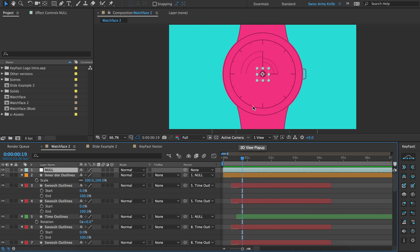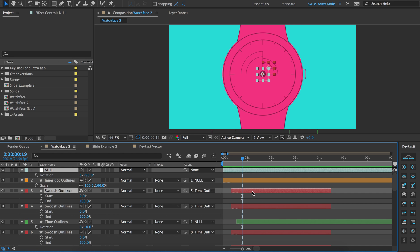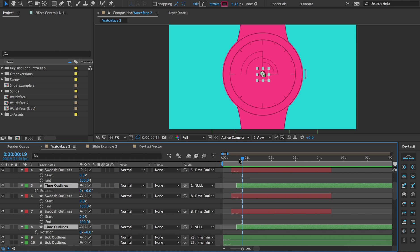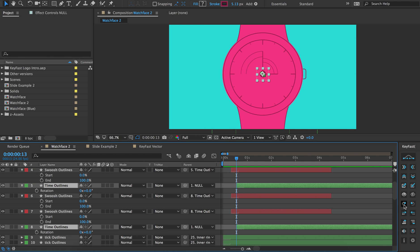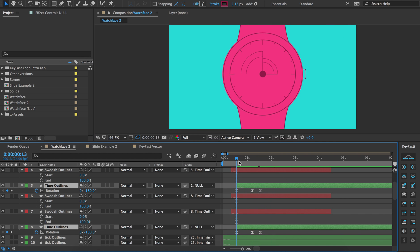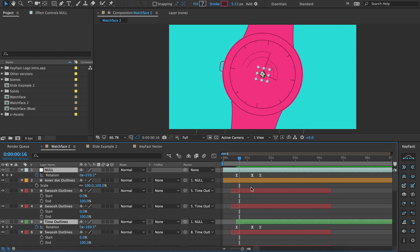To start off I'm going to add a rotation to a few things. I think this whole watch should probably rotate as it comes on. I'll also rotate the little hands here. So let's go ahead and click this rotate button and after we hit play we'll see that we have a rotation.